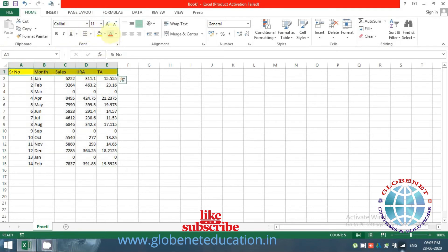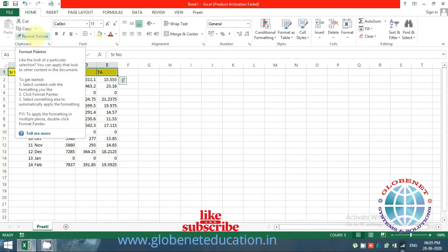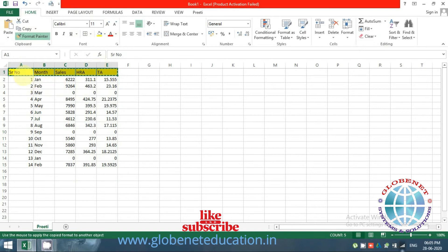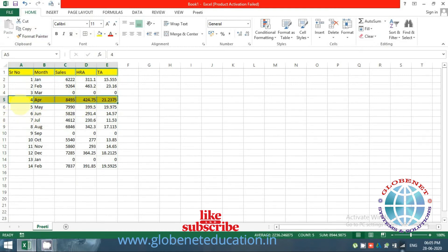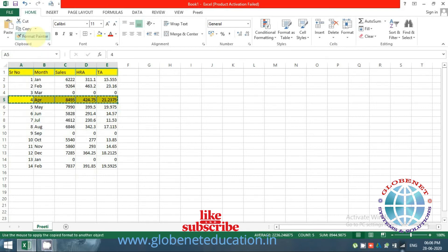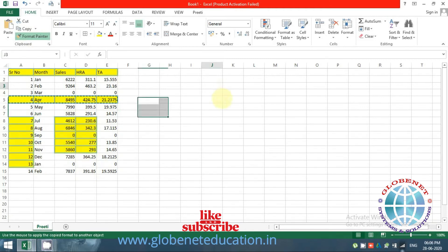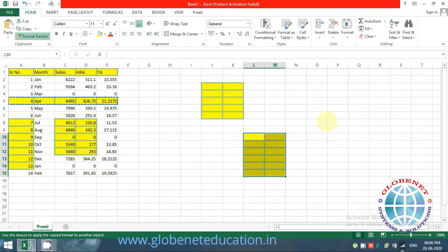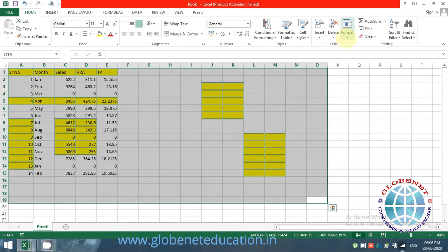There is the Format Painter option. You click on the cell with the formatting you want, click Format Painter, and drag to apply that formatting to other cells. If you need to use it at multiple non-consecutive locations — every alternate row, alternate column, or different sheets — double-click on Format Painter, and then you can apply it as many times as needed. Press Escape to stop.